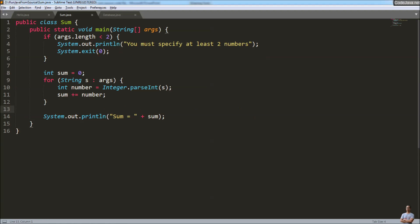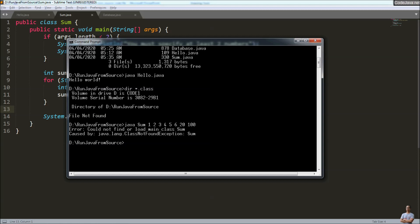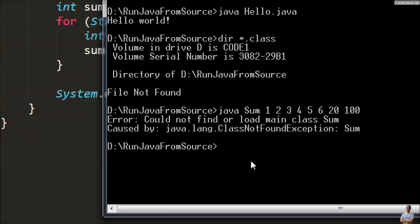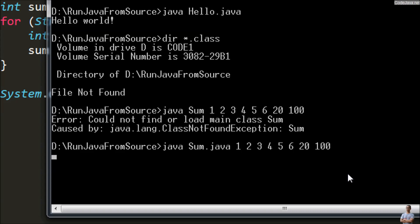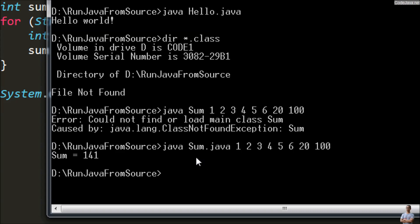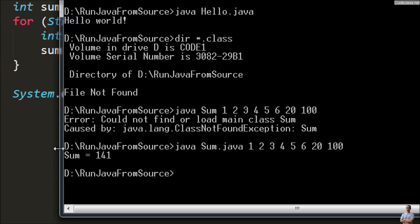We need to specify the source file name: 'java sum.java' and then pass the arguments to the program. It will compile the program in memory and run it — you can see the sum is one hundred forty-one, which is correct.